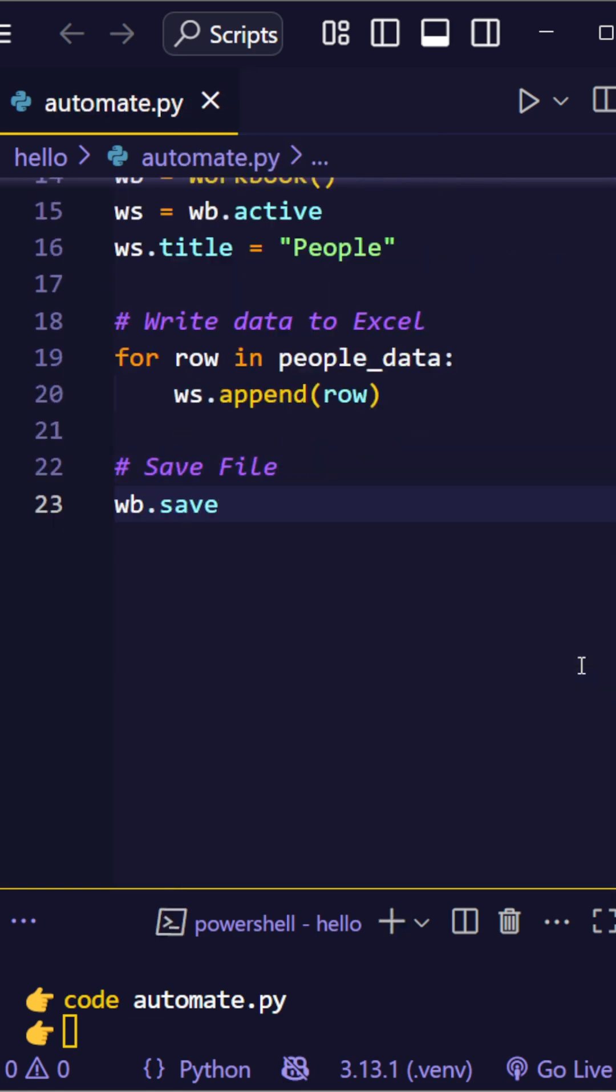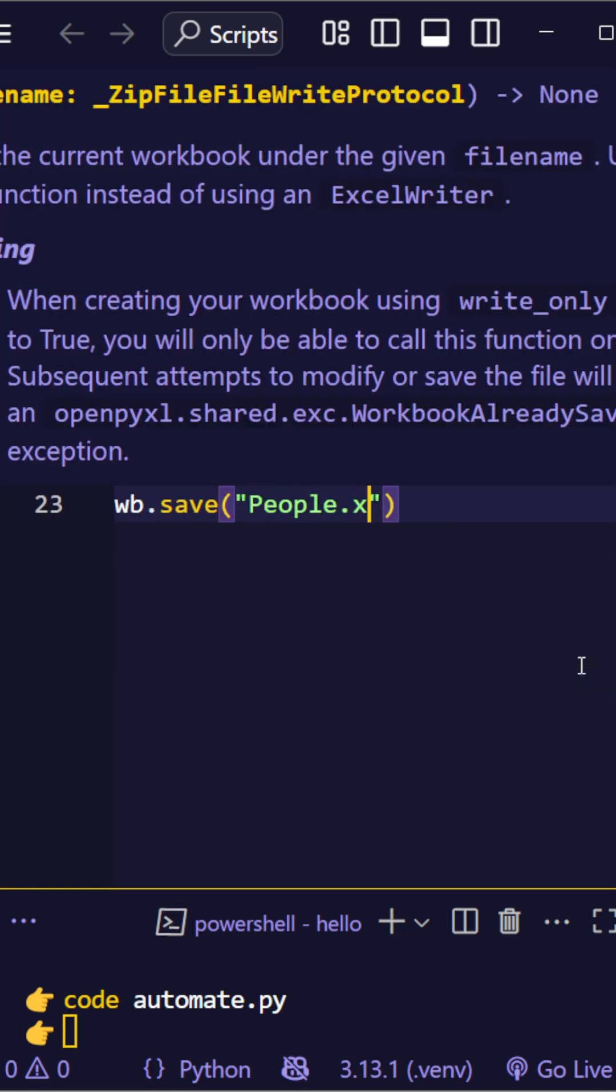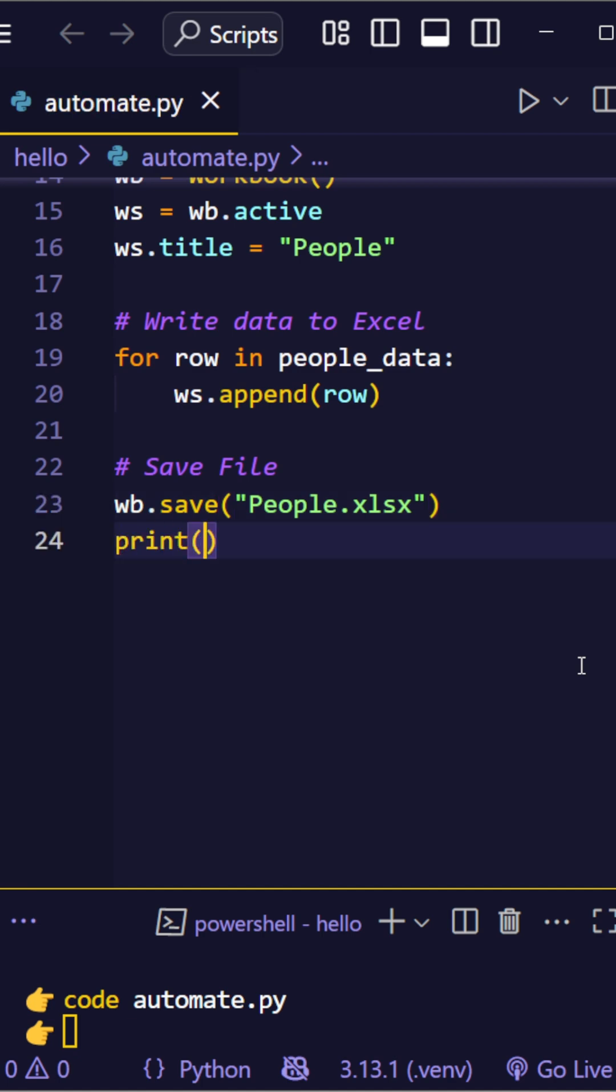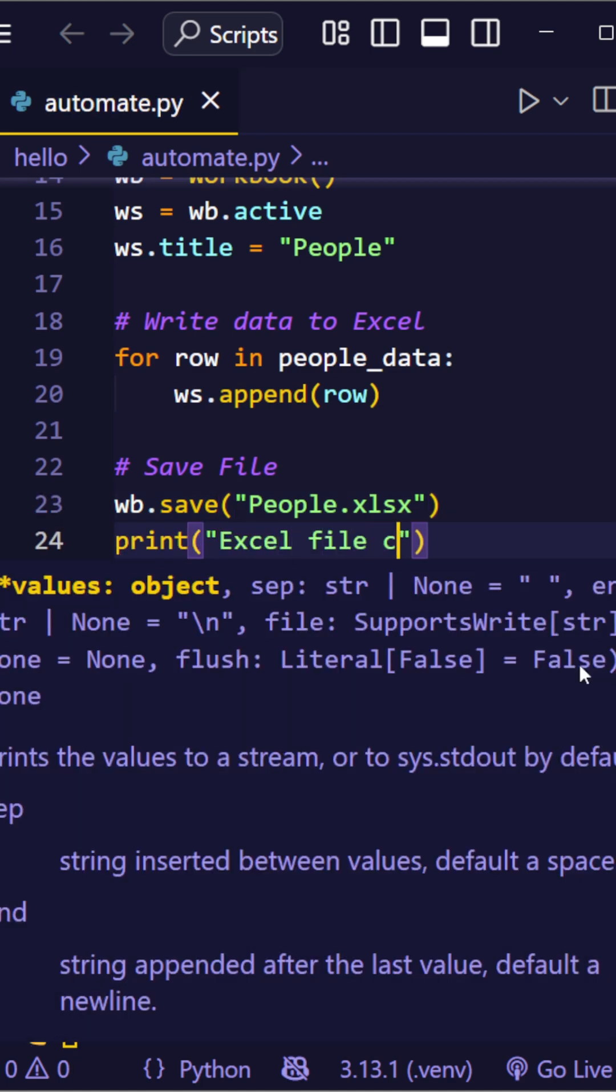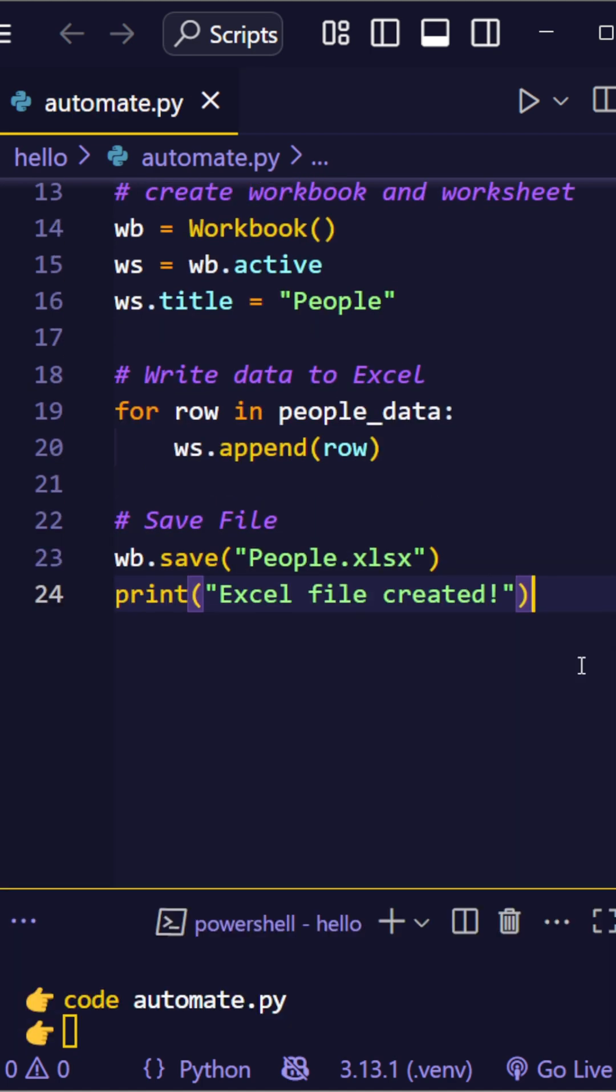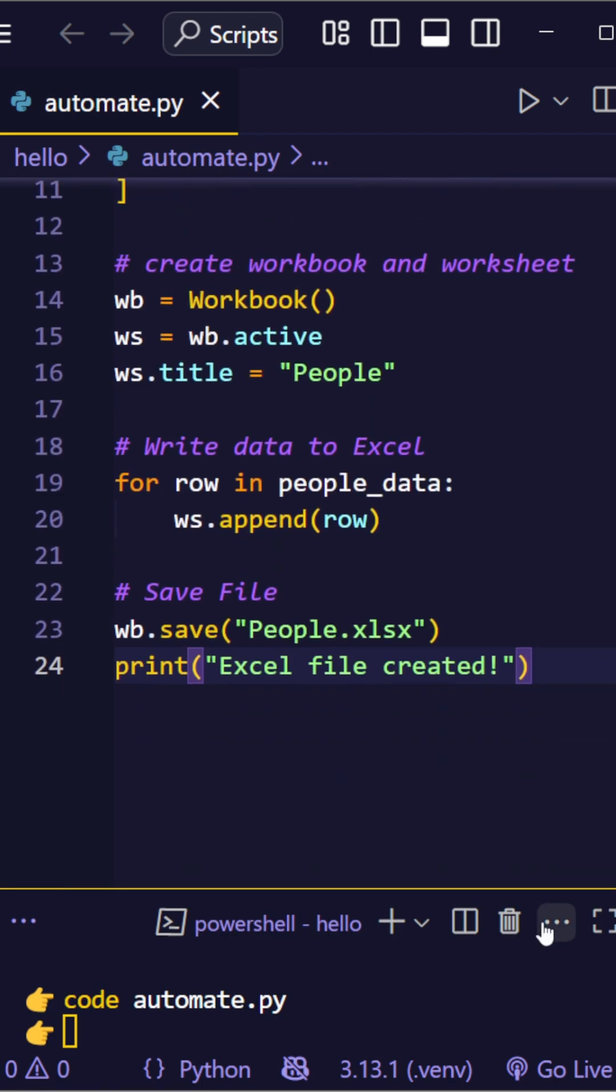Finally, save the file as people.xlsx. Done. An Excel file appears in your folder.